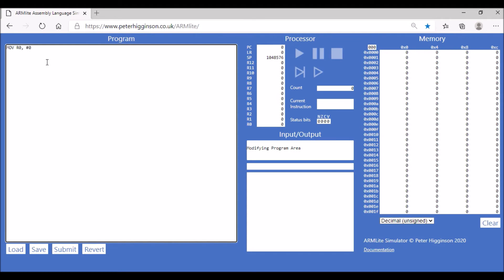We don't need to do that because the value is already set to be zero, but we'll do that anyway. And then we're going to put our label in here, so just call it loop. And then we're going to use our add operation, so R0, R0. This basically is our incrementer, so what this does is it adds one to our register zero.